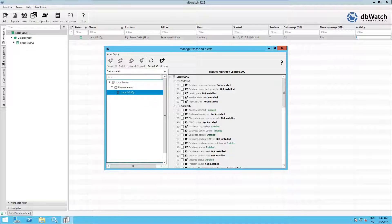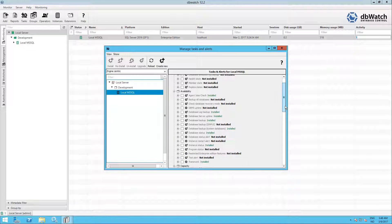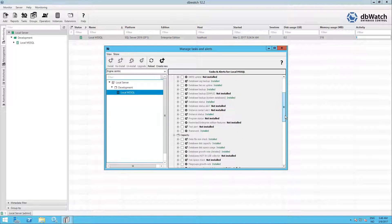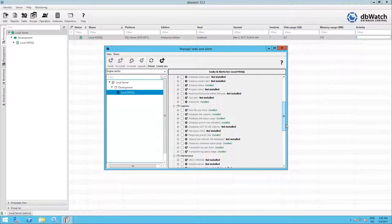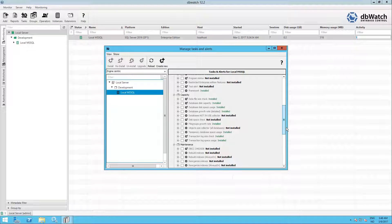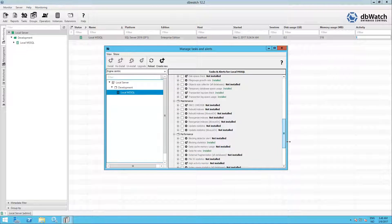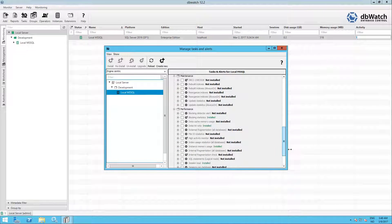Now you see an overview of the tasks and alerts that are installed or available for the instance. Now scroll down to the Test DML DDL Performance task, should be somewhere near the bottom.